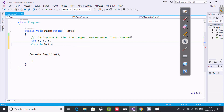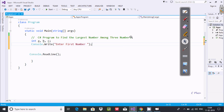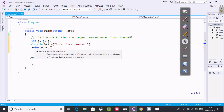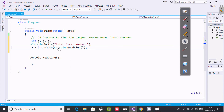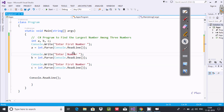After that, write Console.Write method with the message 'Enter first number' — this will display on the output screen. Then assign A equal to int.Parse(Console.ReadLine()). Copy this and paste it for B and C, changing the prompt to 'Enter second number' and 'Enter third number'.